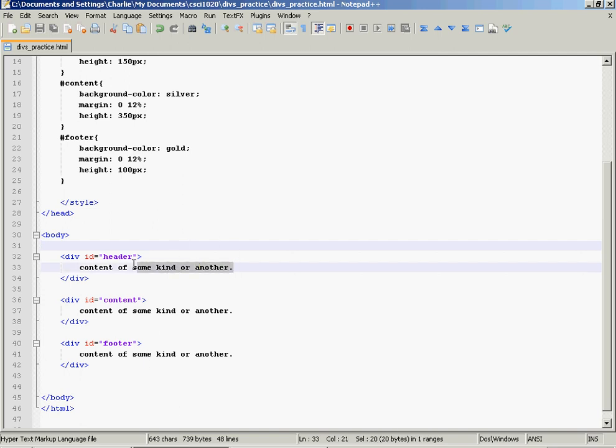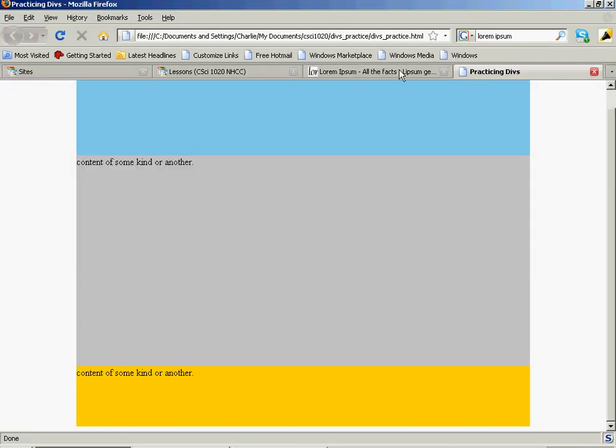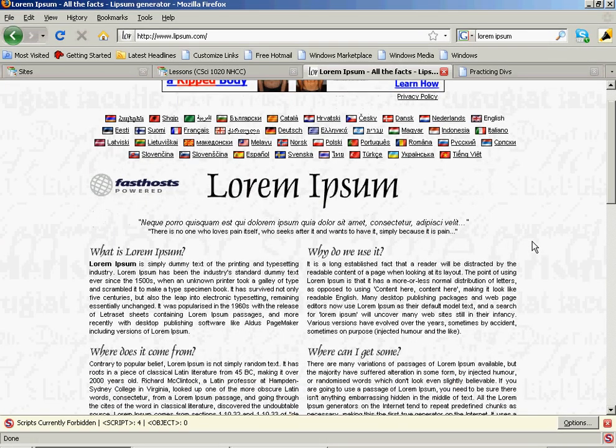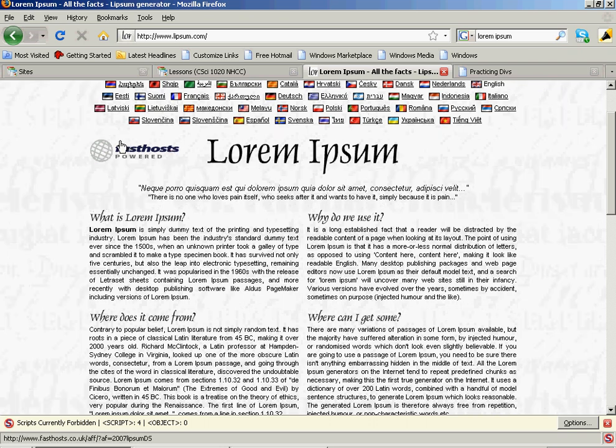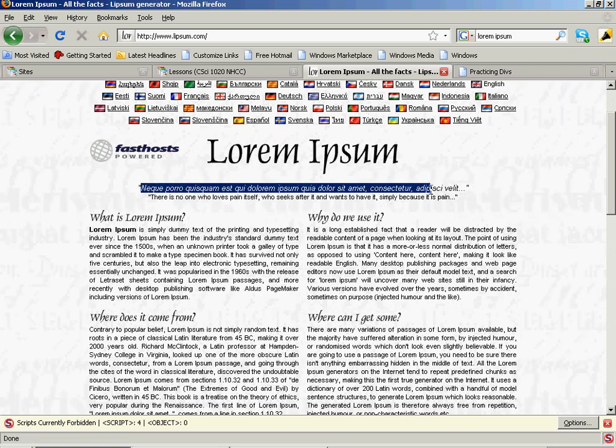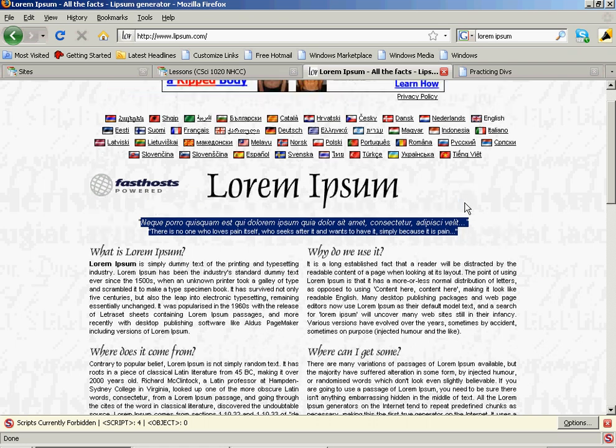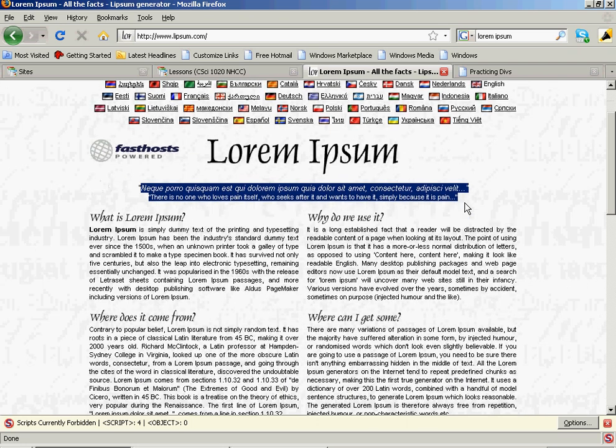So the header. The purpose of the header is to basically tell the user what page they're on, what website they're at. So if we go to any other website, for example, Lorem Ipsum, this would be the header right here where it says Lorem Ipsum, and then there's a quote right down here below it that kind of talks about what it's all about.